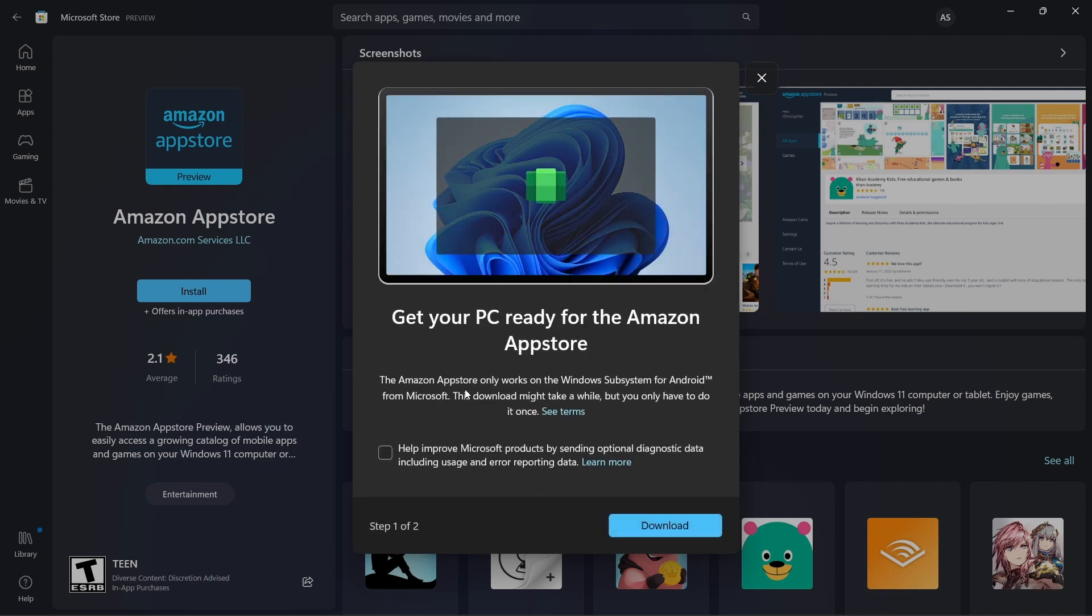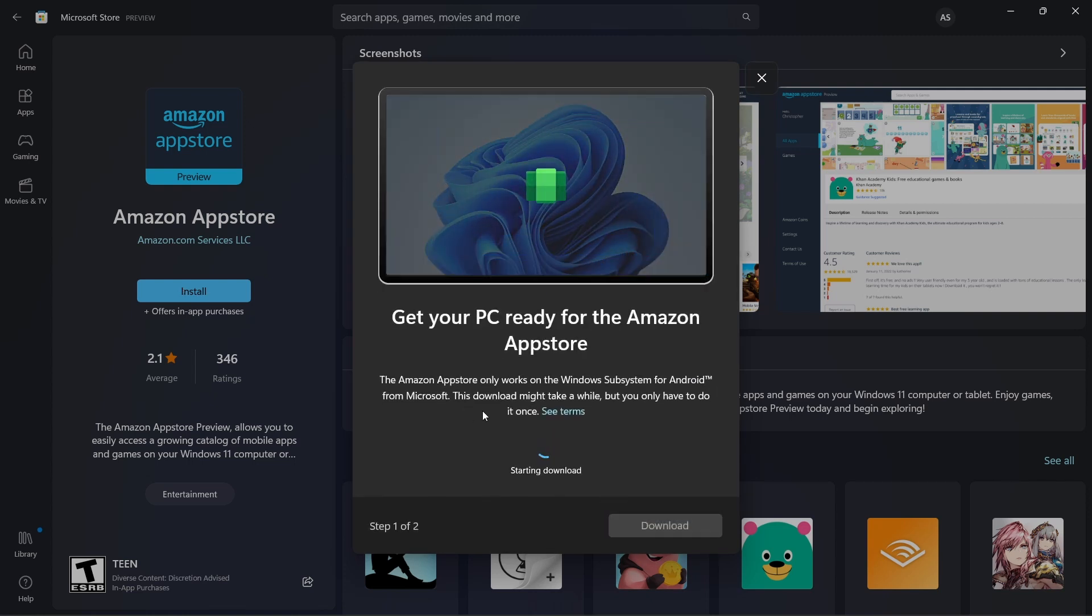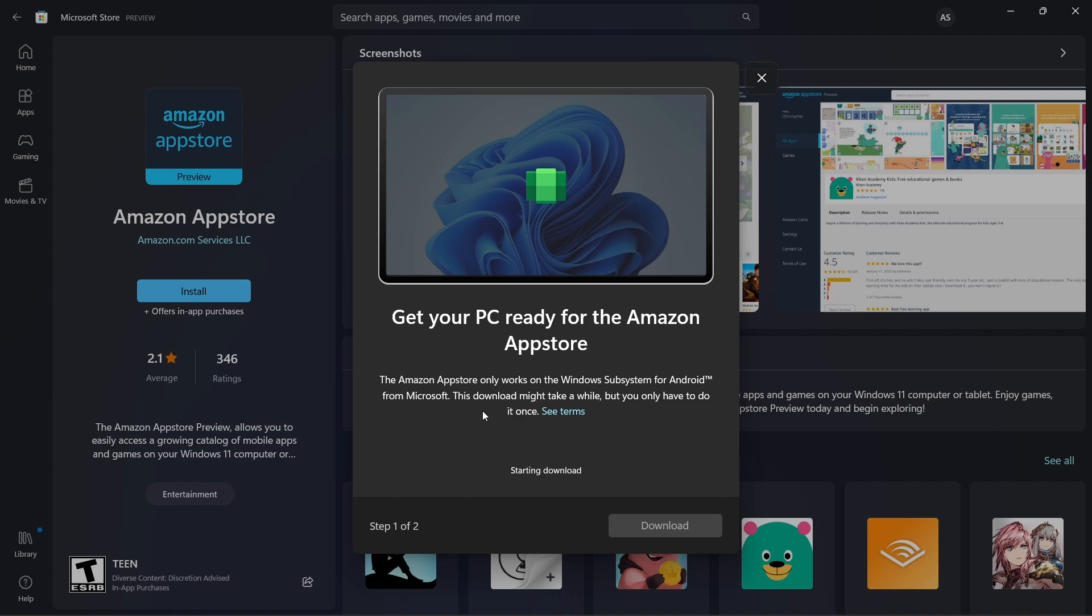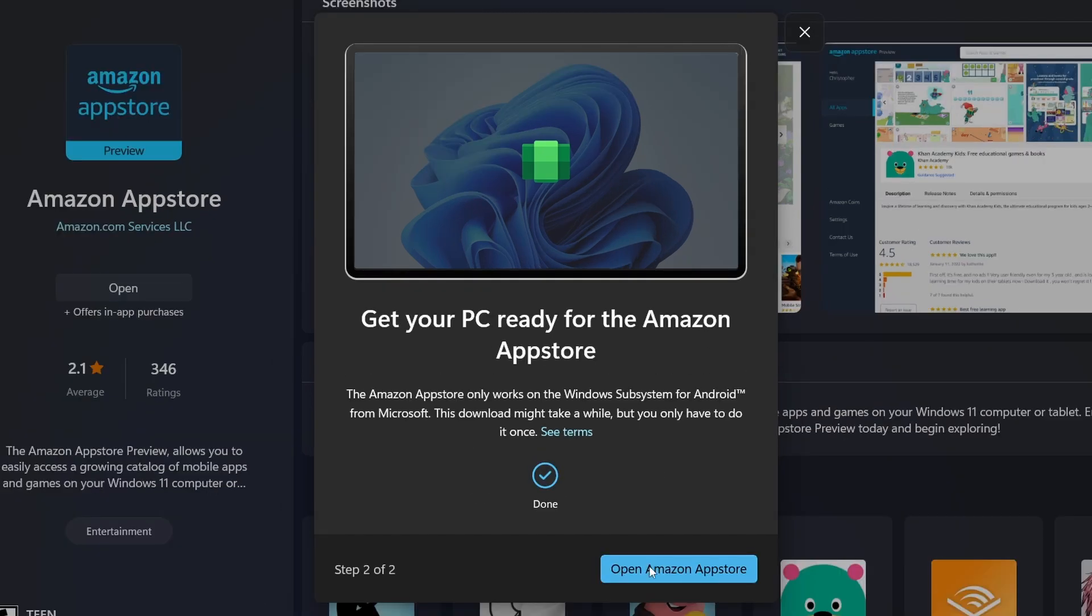After that, click on download. They'll make you download another app, which is Windows Subsystem for Android, and both of these are required to install apps on your laptop. Now it's done downloading, and I'll open the Amazon App Store.